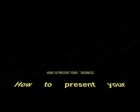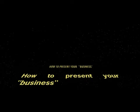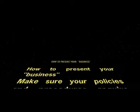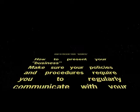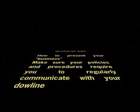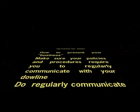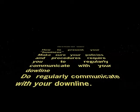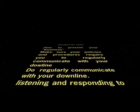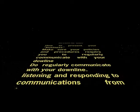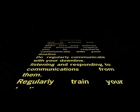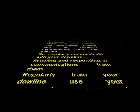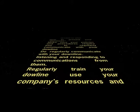How to present your business. Make sure your policies and procedures require you to regularly communicate with your Downline. Do regularly communicate with your Downline, listening and responding to communications from them.